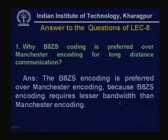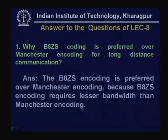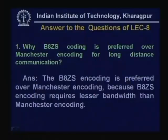First question: Why is B8ZS coding preferred over Manchester coding for long-distance communication? B8ZS encoding is preferred over Manchester encoding because B8ZS requires lesser bandwidth — equal to the bandwidth of the baseband signal — whereas Manchester encoding requires almost twice the baseband bandwidth. Therefore B8ZS has lesser bandwidth, which is why it is preferred for long-distance communication.